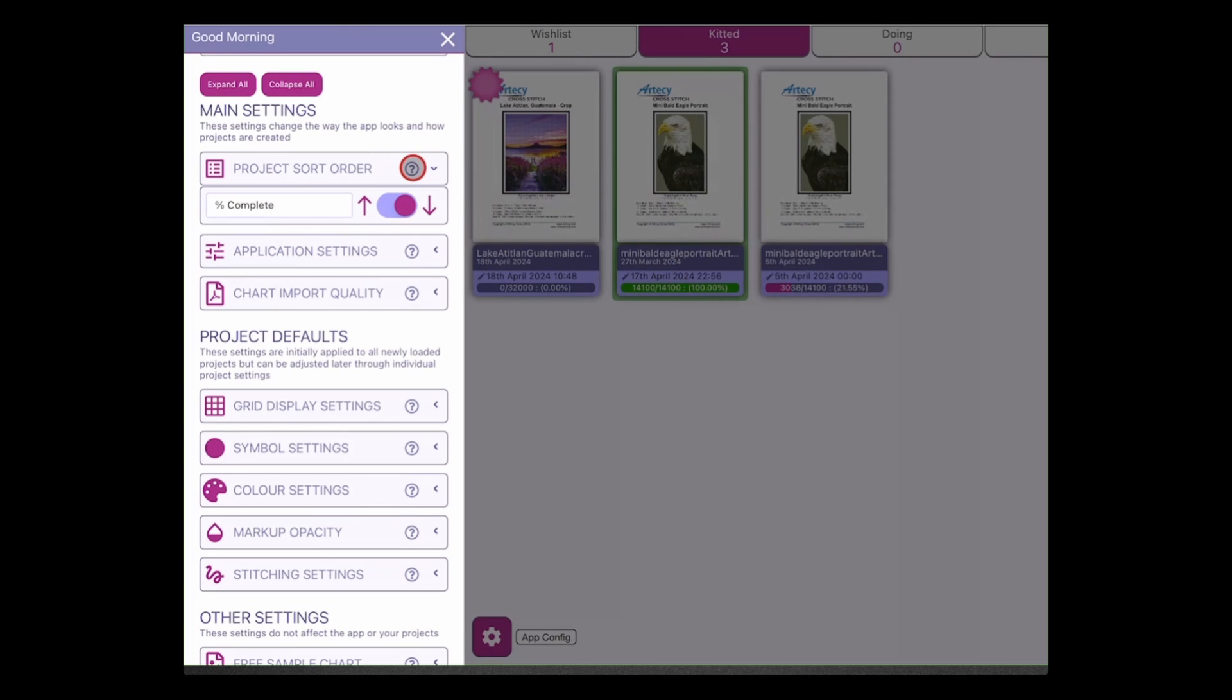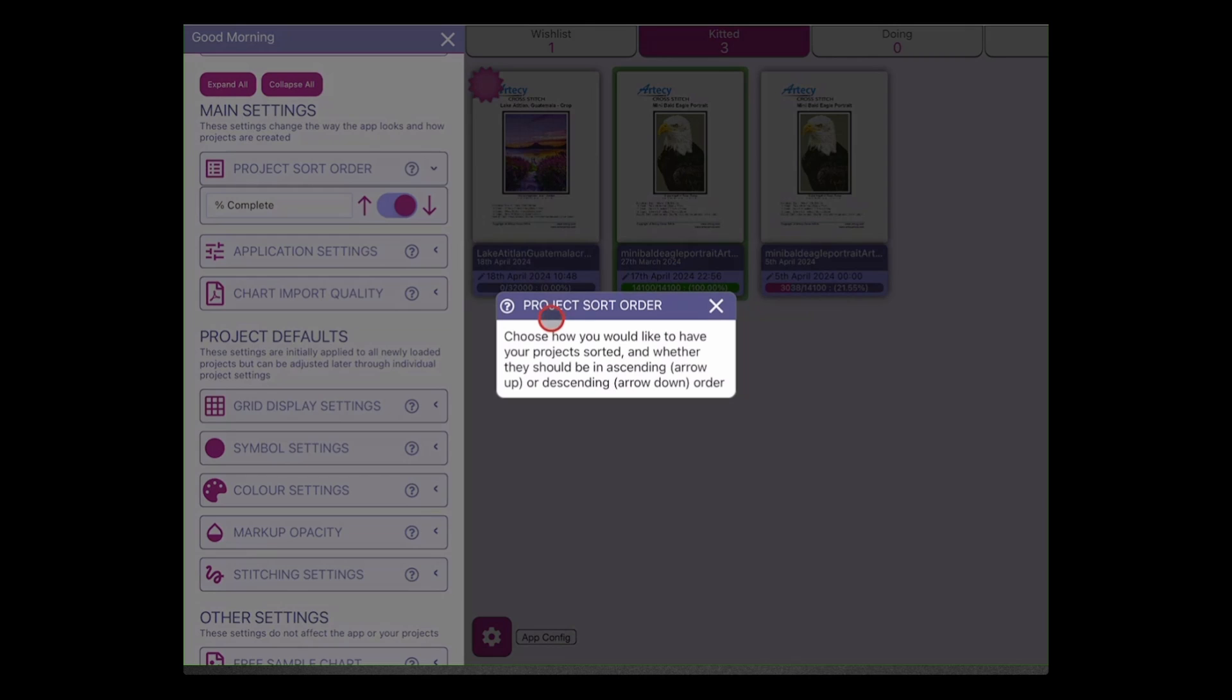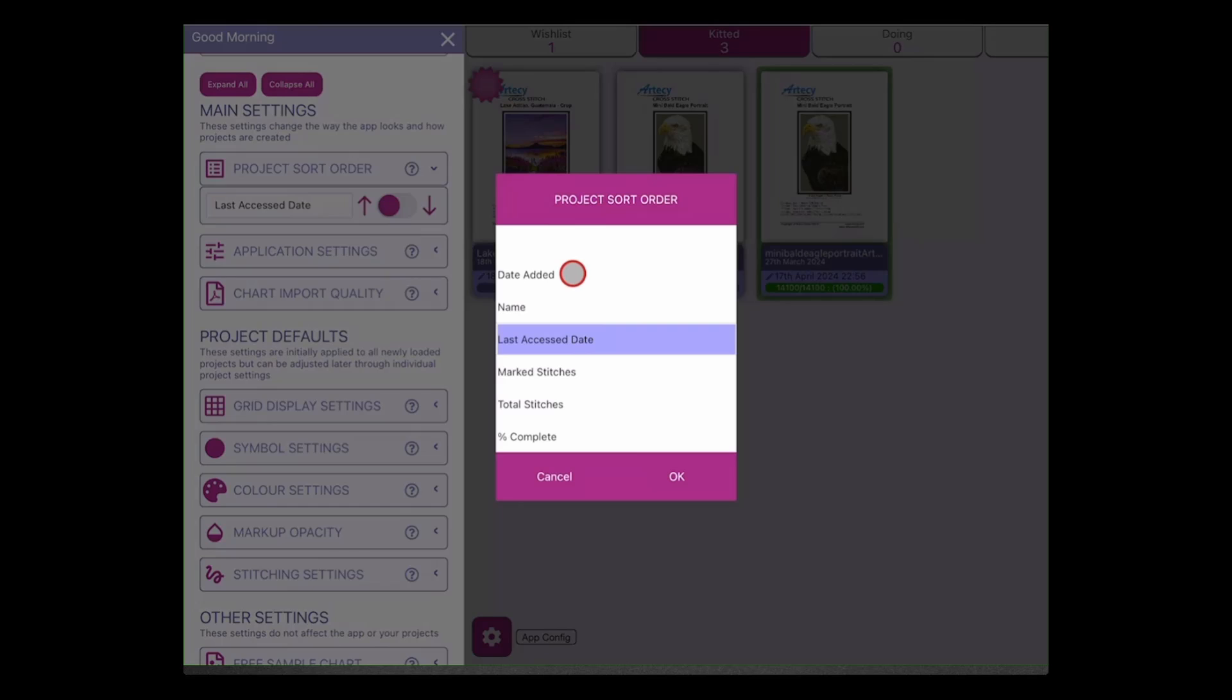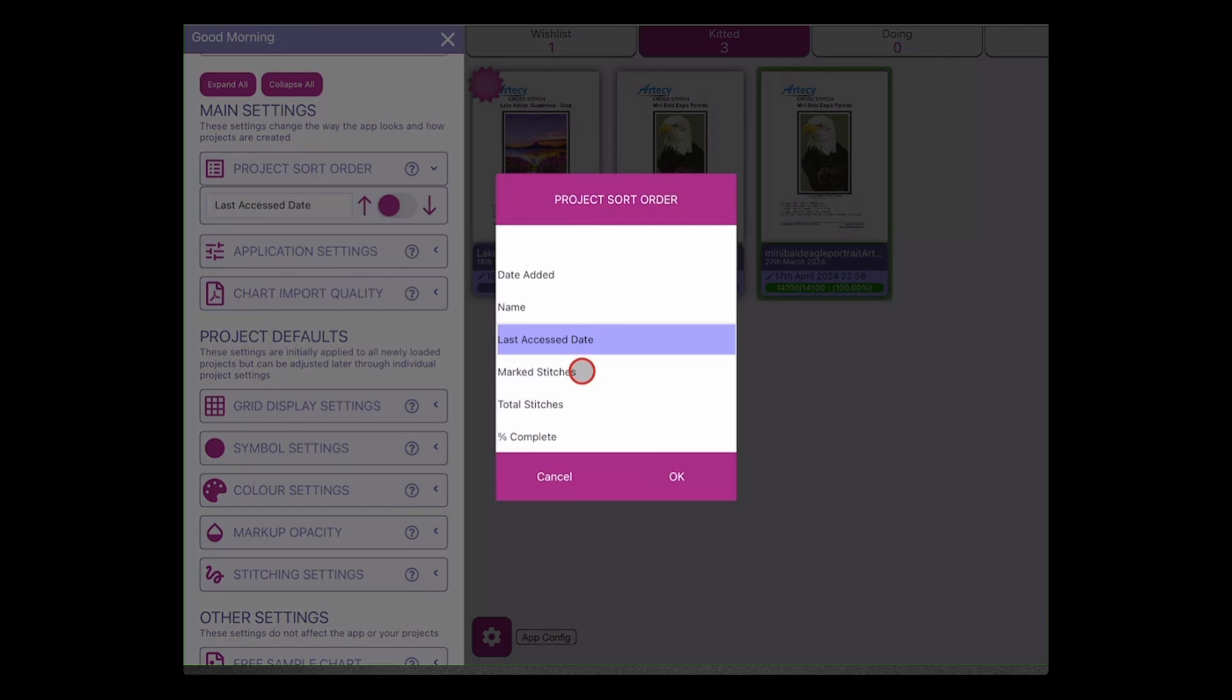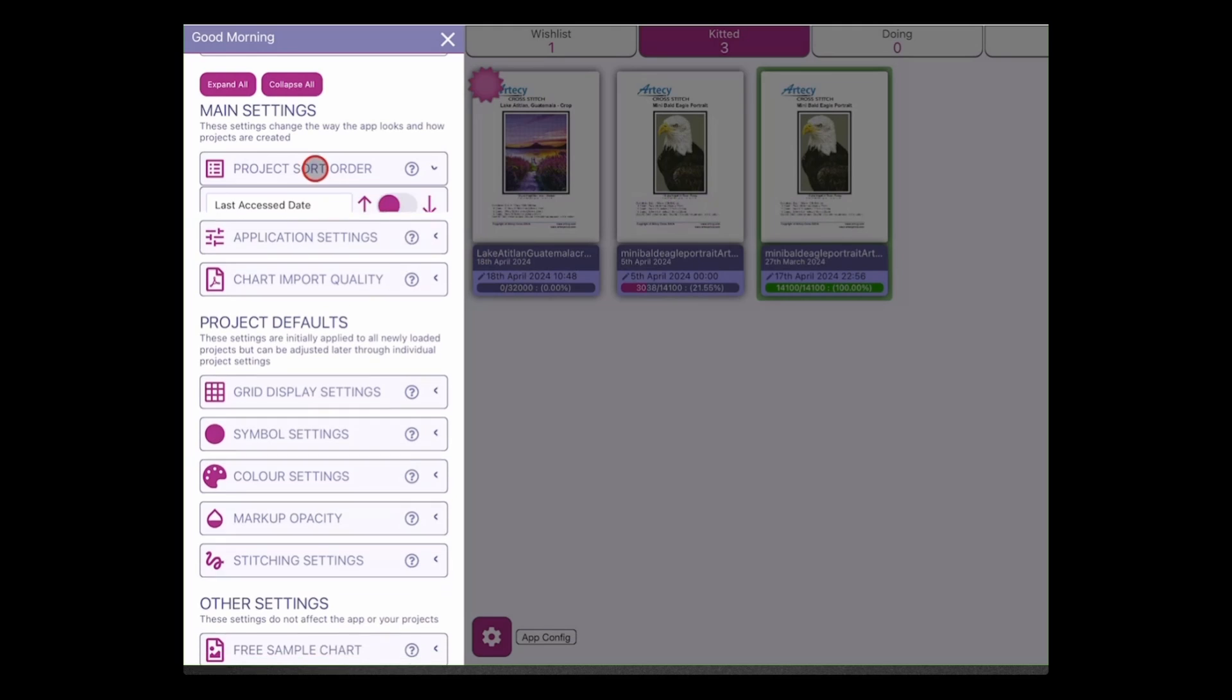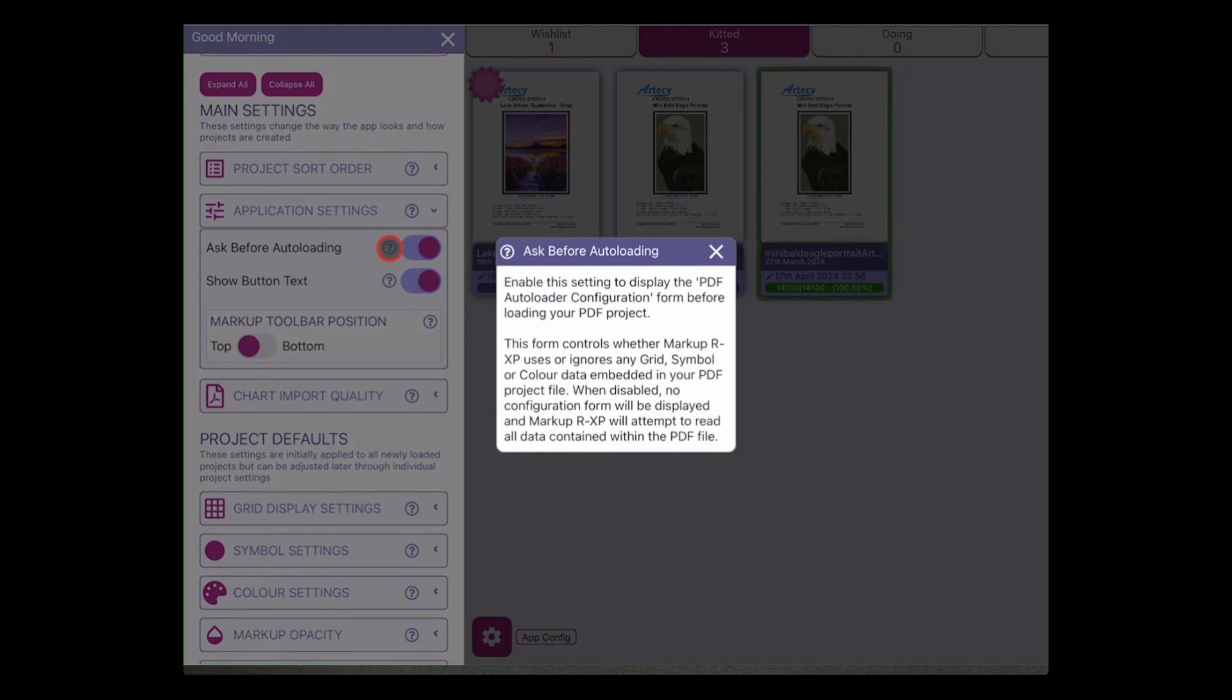The little help button - and this applies to all of the settings here - is if you click on that help button it just gives you a little bit more information about what's in that particular section. So let's have a look. You can sort by the date that the project was added, the name of the project, when it was last accessed, how many marked stitches, what are the total number of stitches, and what percentage complete are you. Any new projects that you've added will always remain at the start of the list.